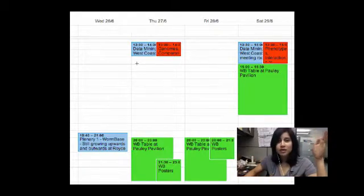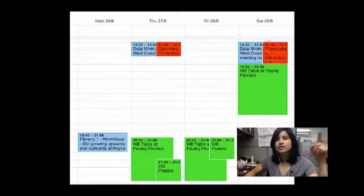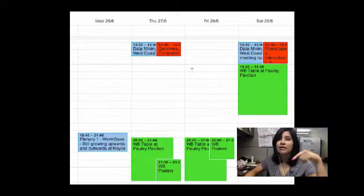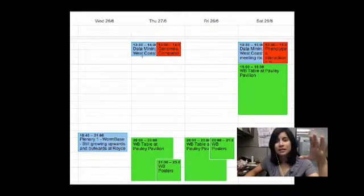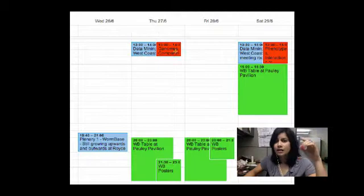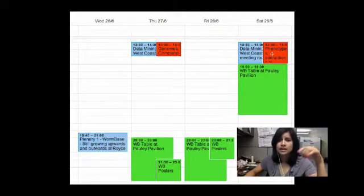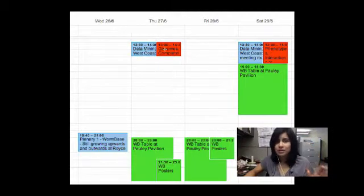This year we're putting on a lot of workshops. Both Thursday and Saturday we have workshops going on. We have a lot of big data mining stuff going on, and lots of new data is coming out. So you can come to those and learn about WormBase.